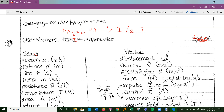Scalars are properties that have a symbol, units most likely, but no direction to them. Whereas vectors are properties with a name, a symbol, maybe units, but they must have a direction associated with them.